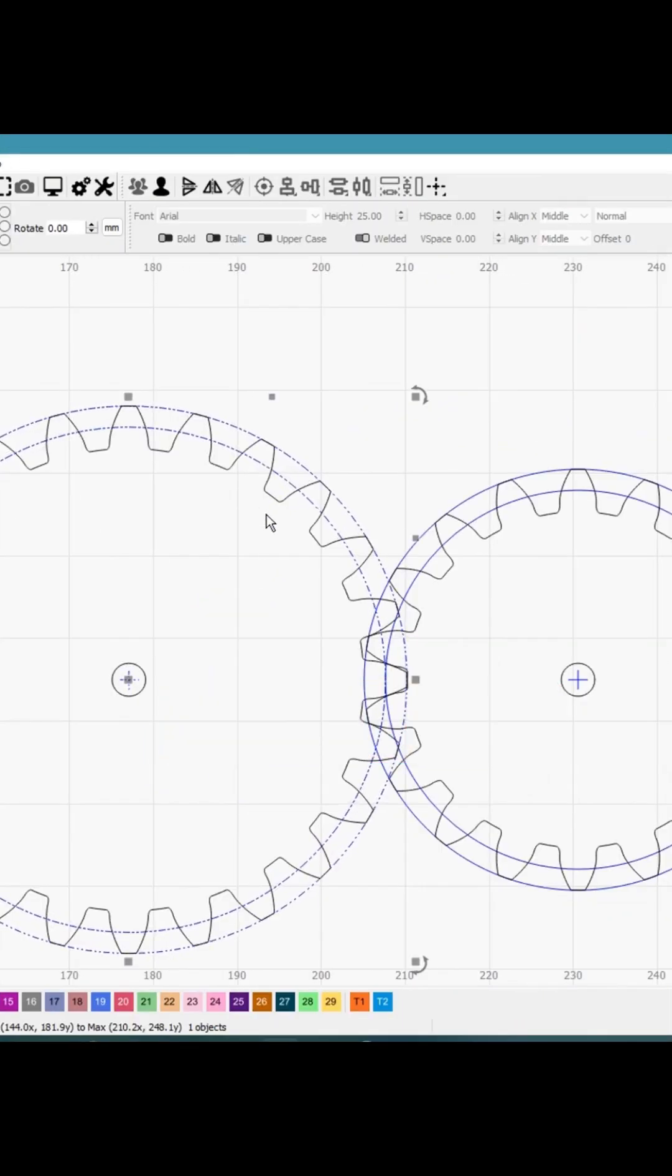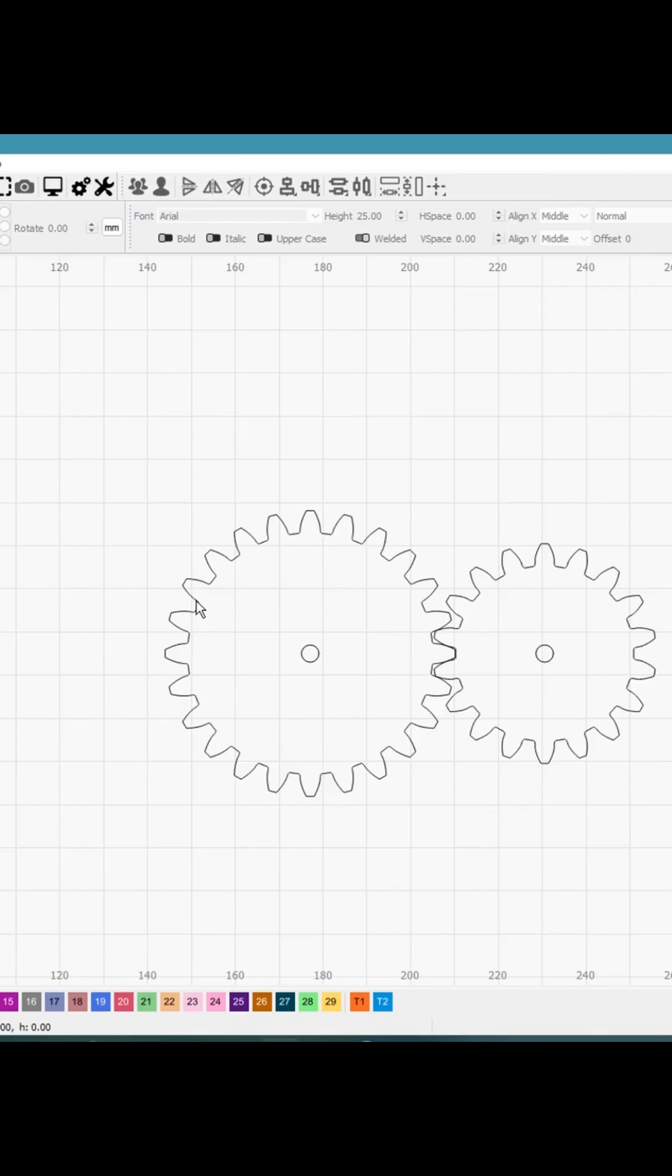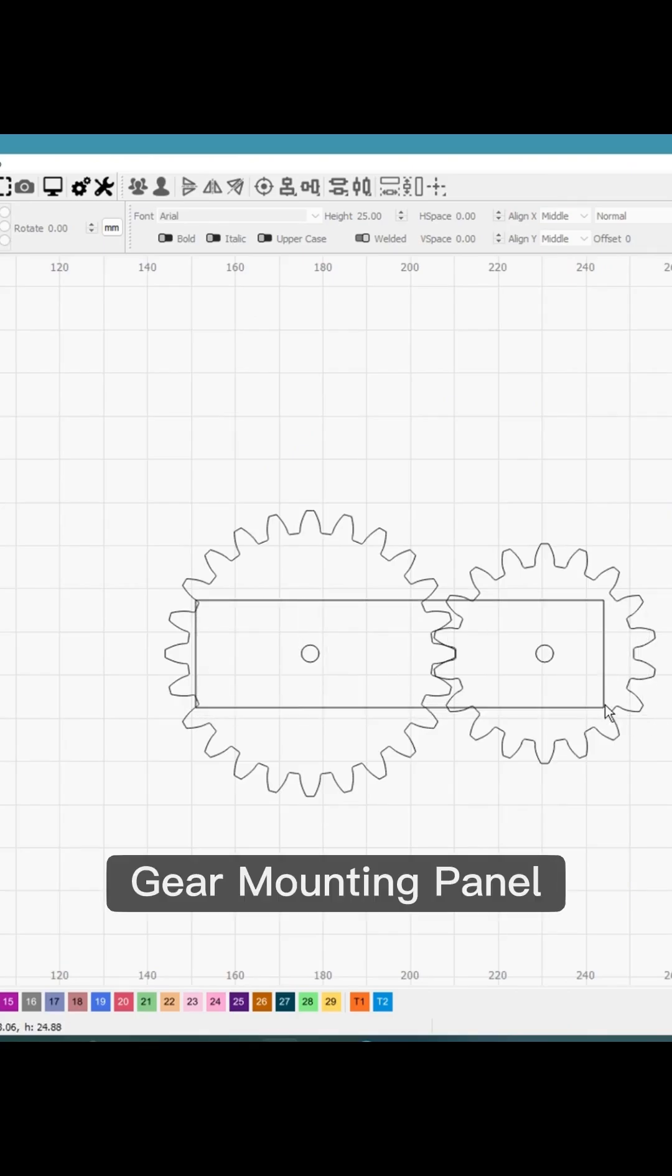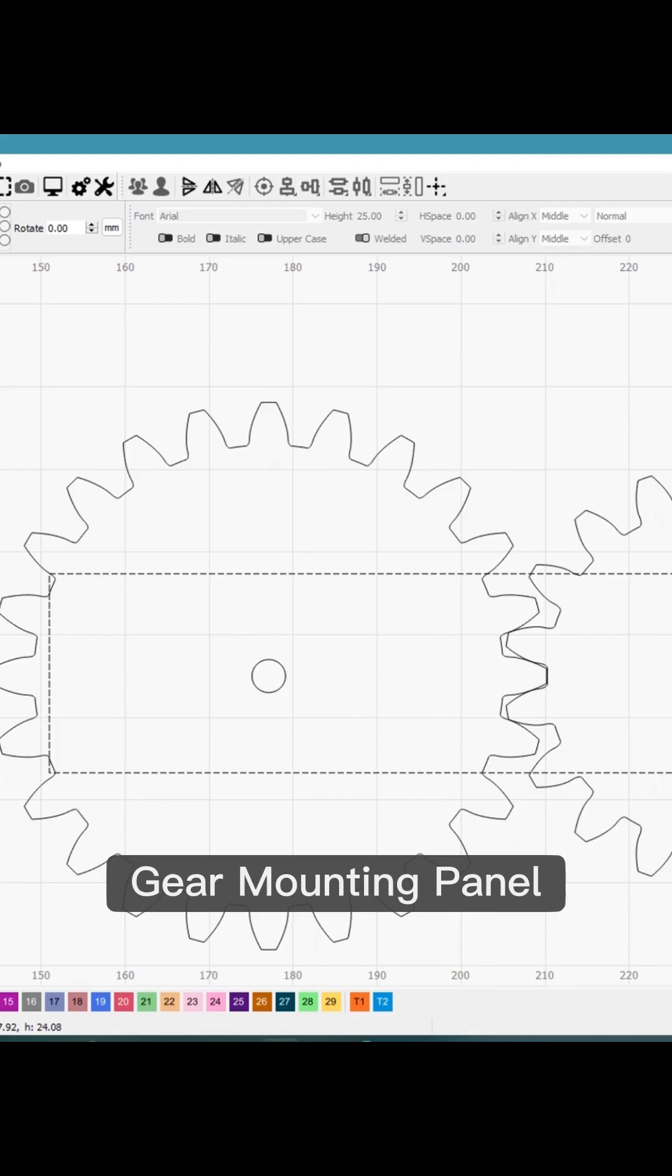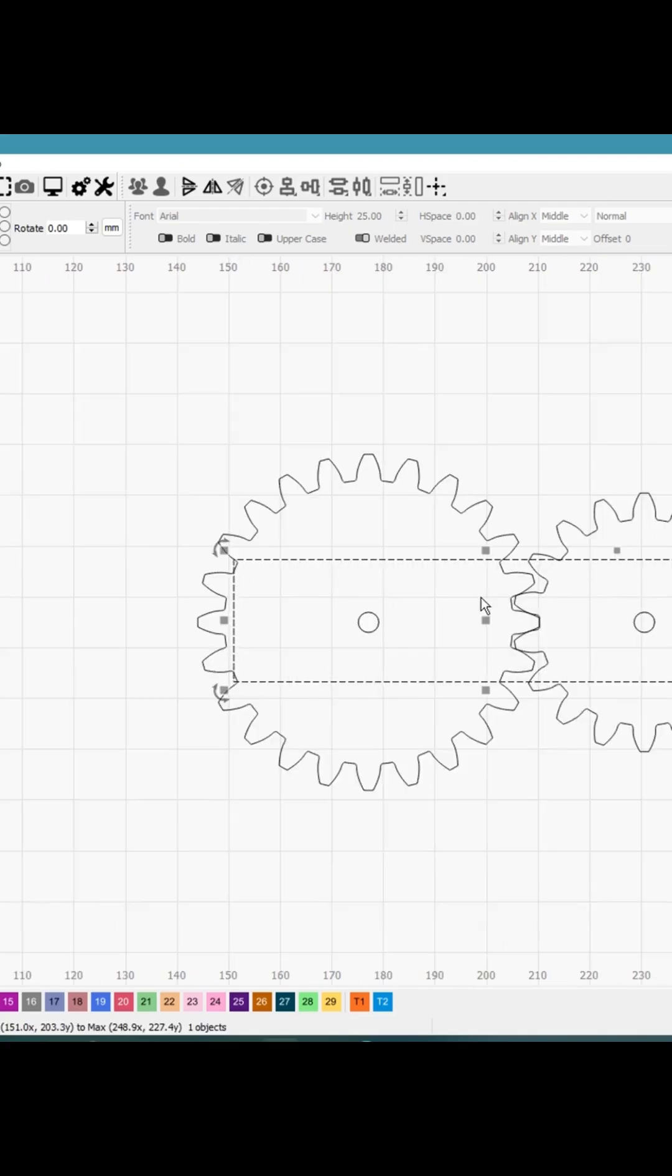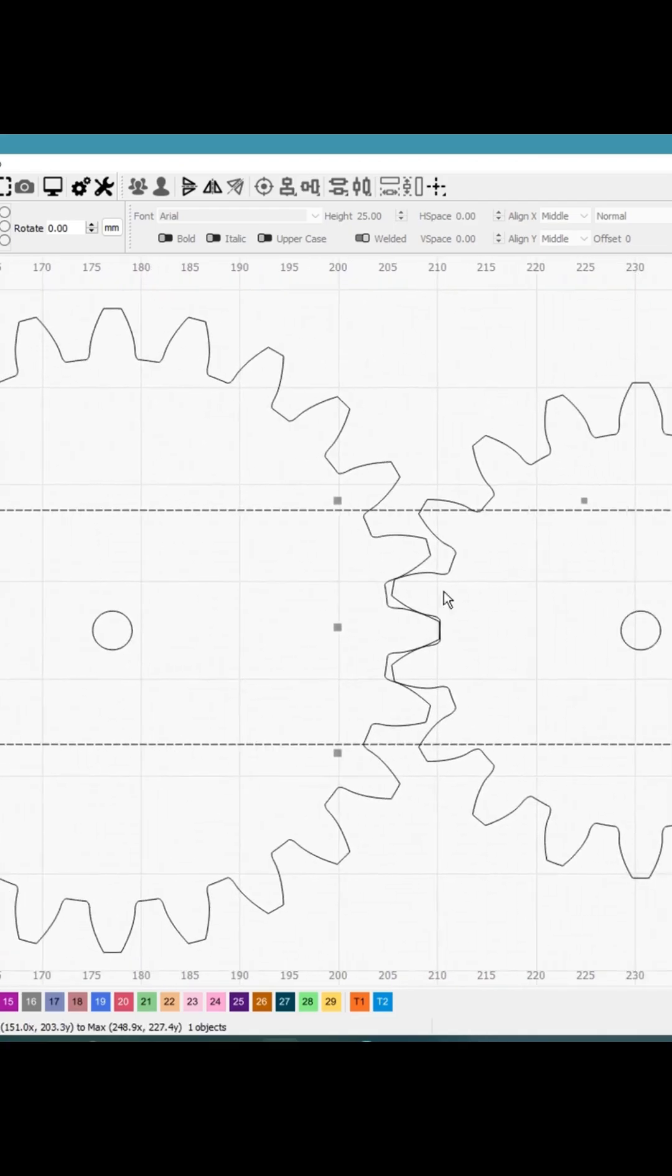I will just remove all these blue lines because they are just external lines. I want something to hold the two gears, so I'll just create a rectangle and then I'll create a hole on the rectangle so that the gears can be easily mounted.